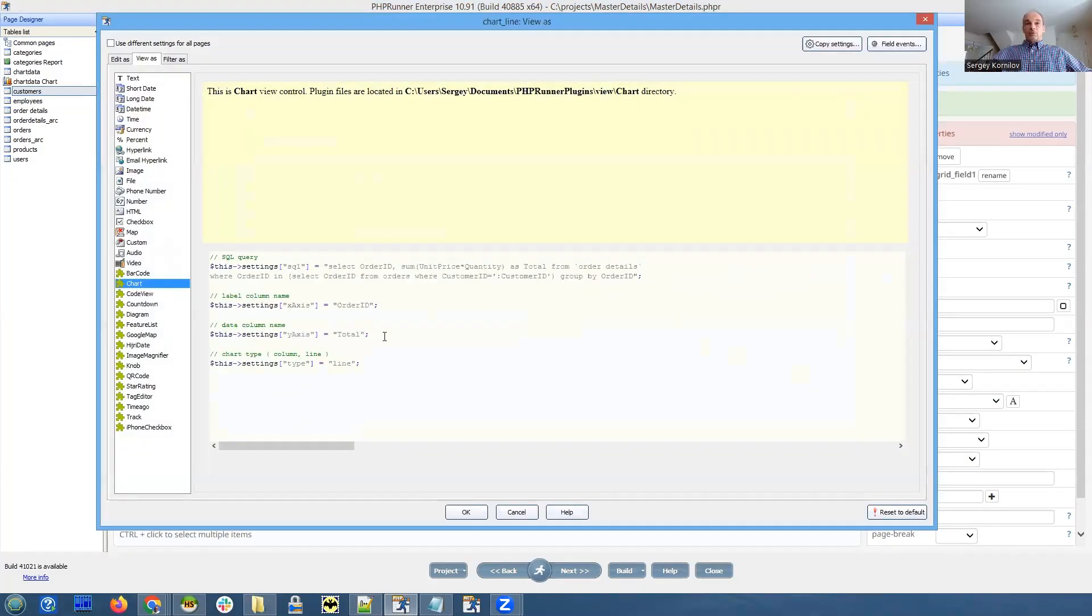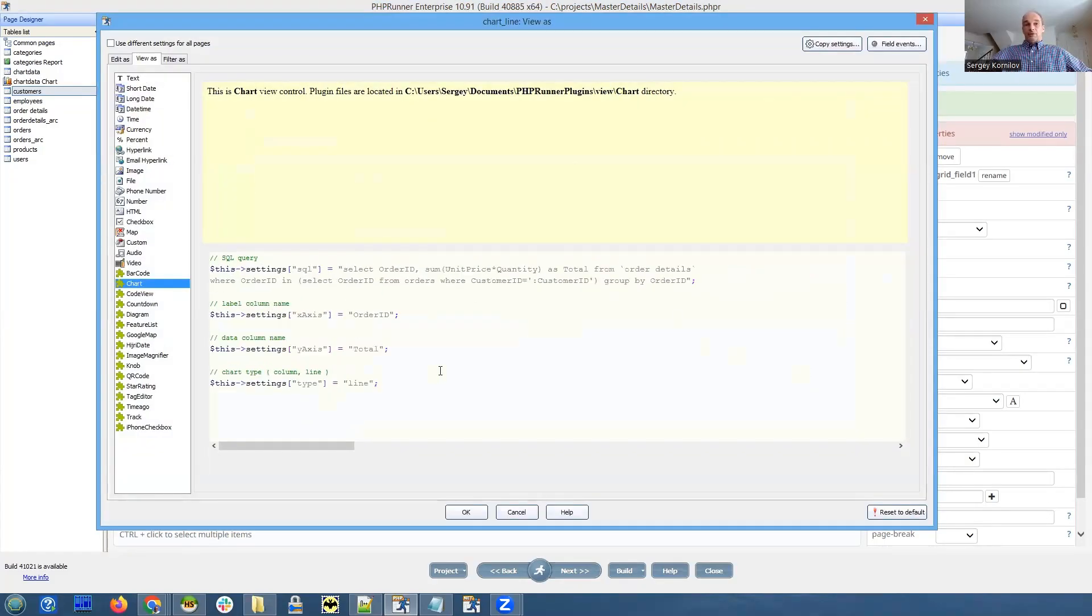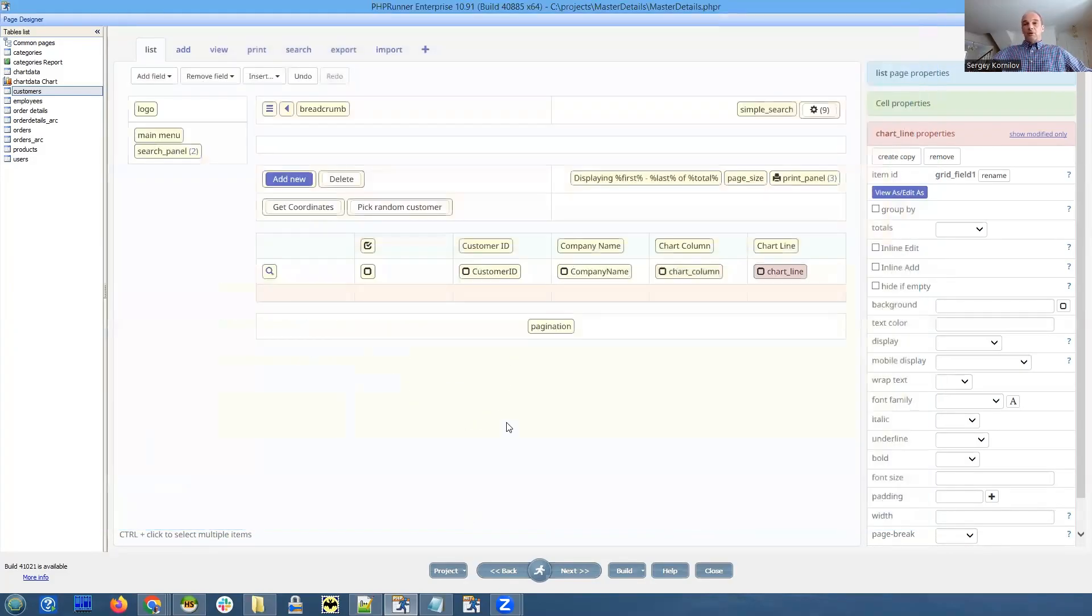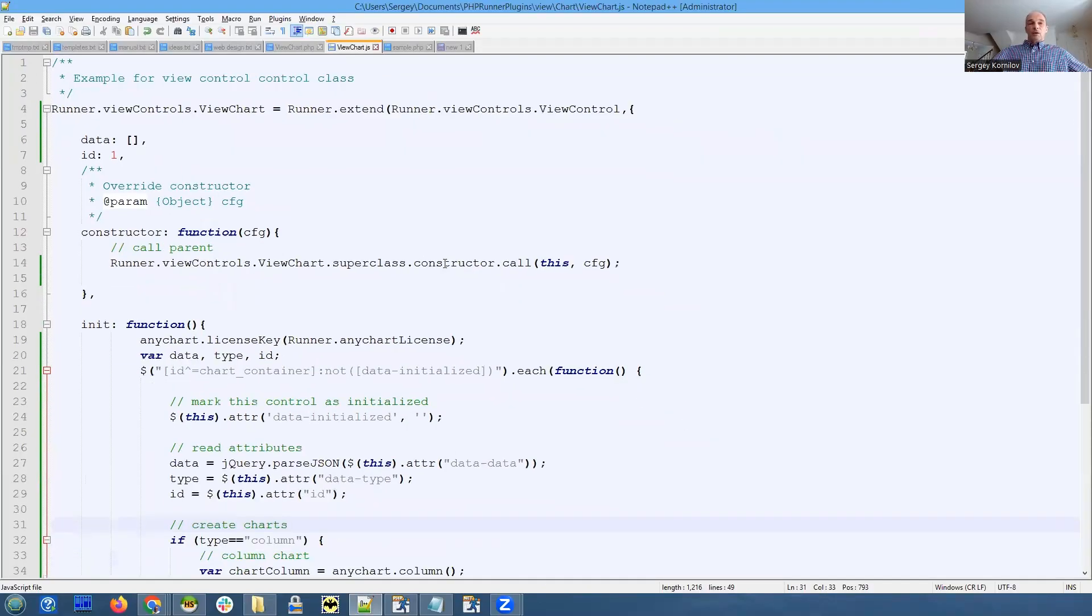Let's go back to our JavaScript. The idea is that the code in init function will be called once per view plugin.